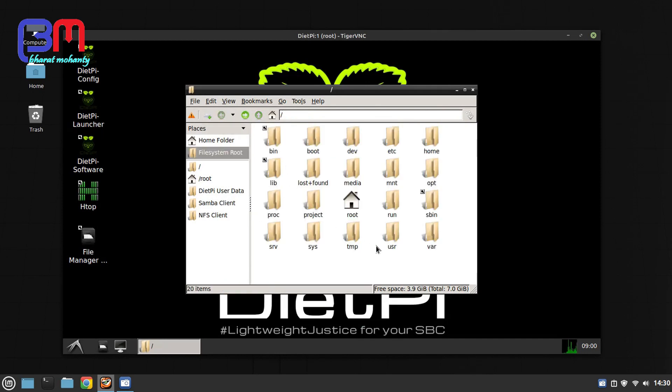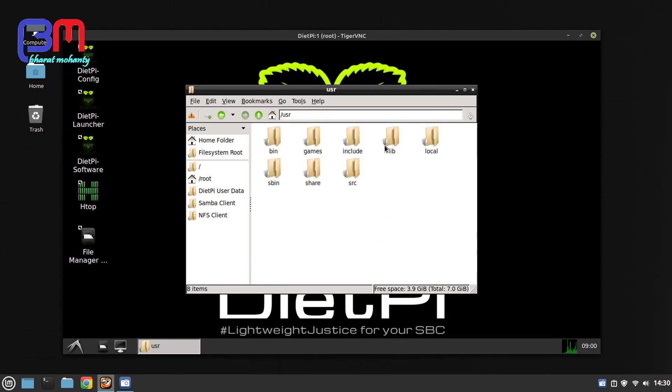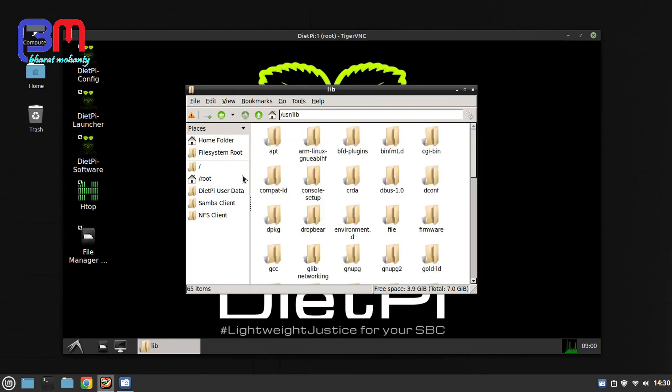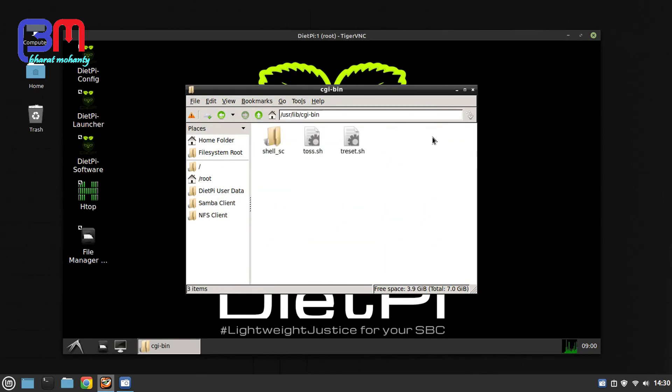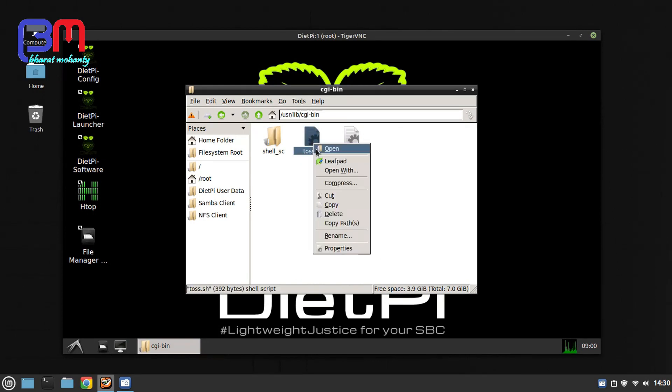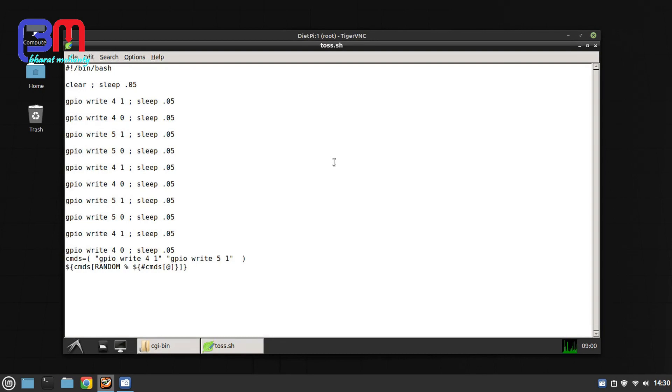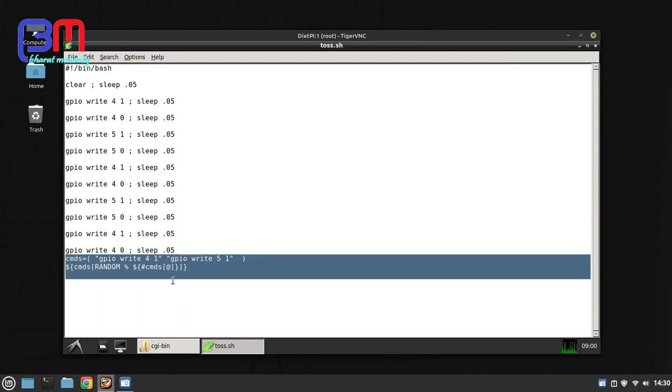Now let me show you the shell scripts. It is inside the cgi-bin folder. Here you can see toss.sh and dreset.sh. Let me show you what is inside the toss.sh. Here you can see I'm using random variable and I have two commands here: gpiorite4.1 and gpiorite5.1.